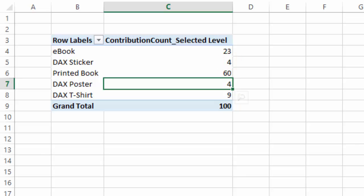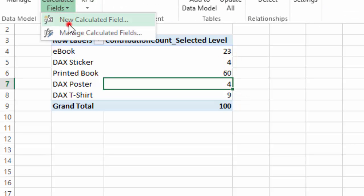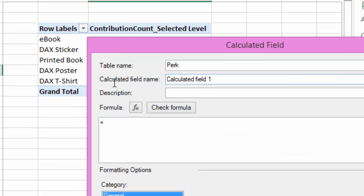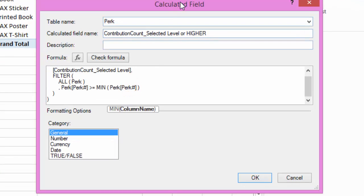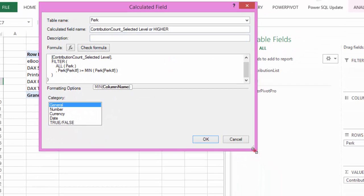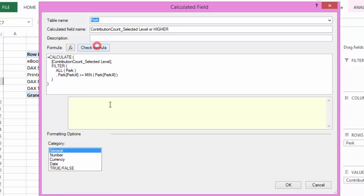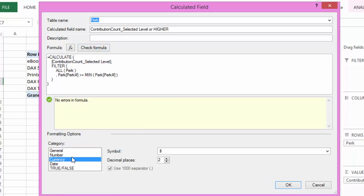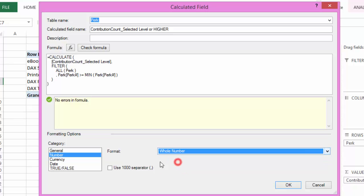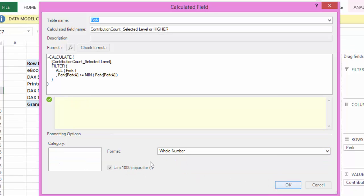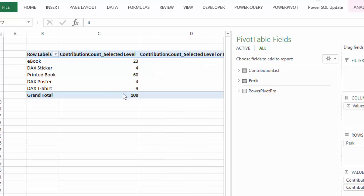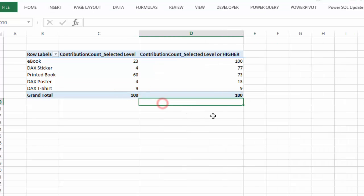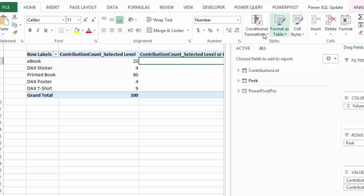But now I want to answer how many ebooks do I need to ship out because the higher levels get the ebook as well. So let's define that formula. There we go, that's our target pivot. Let's add some color to it.